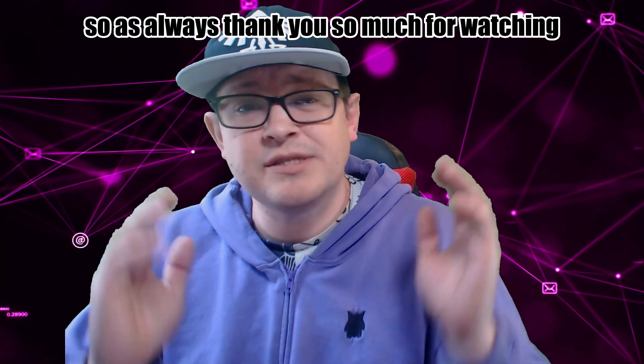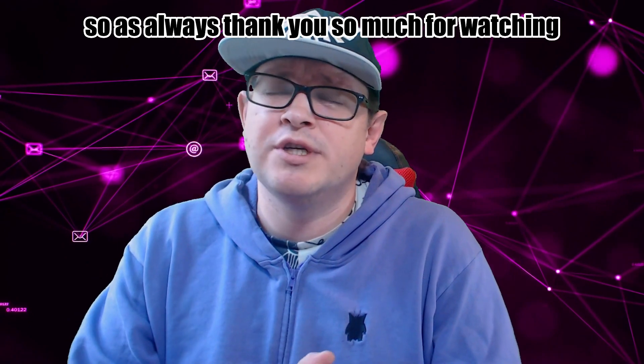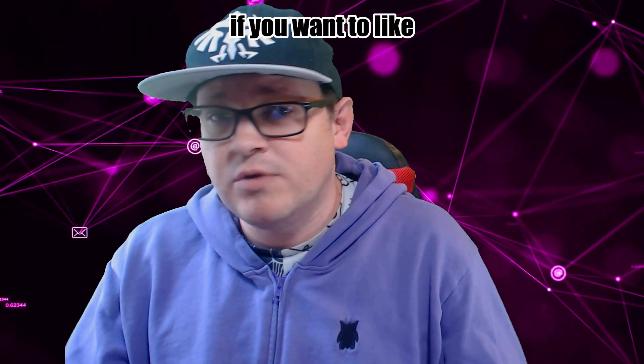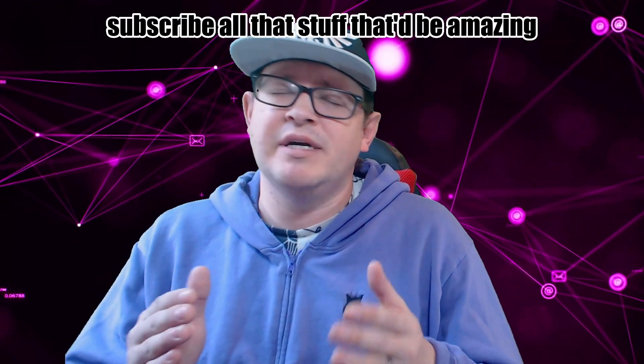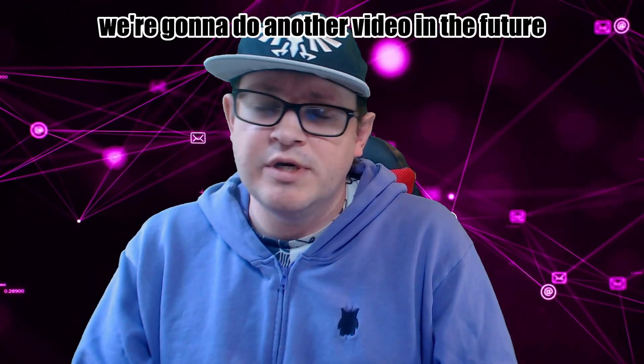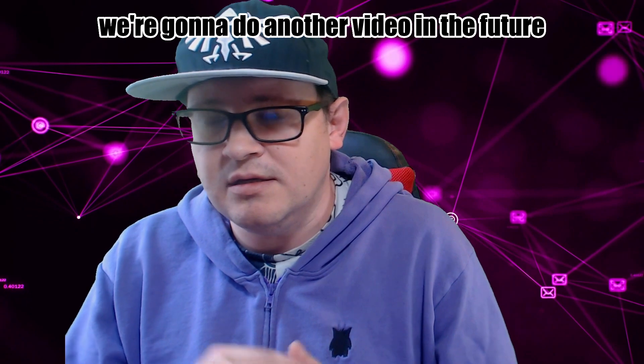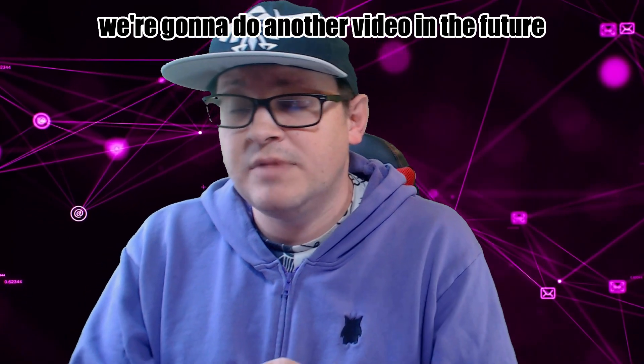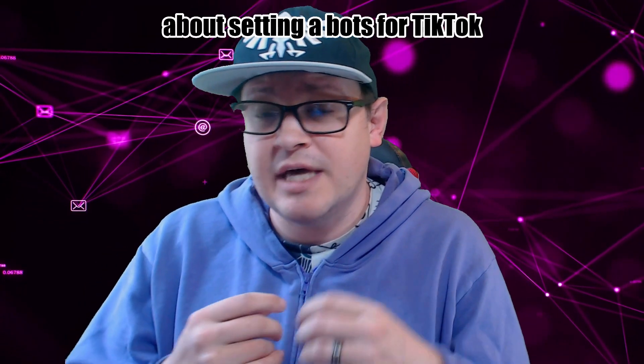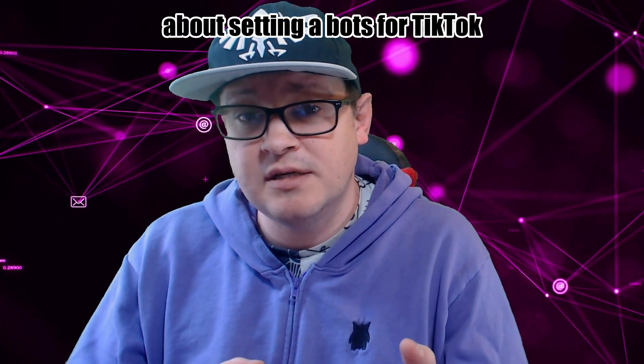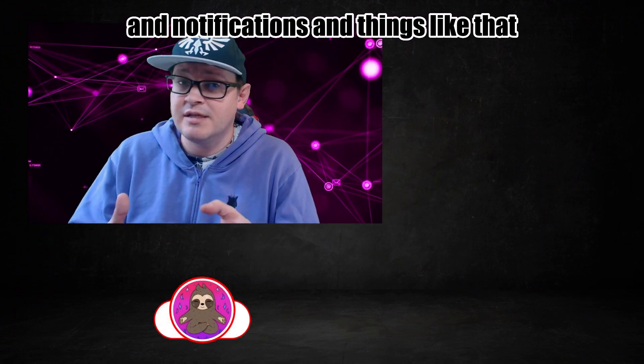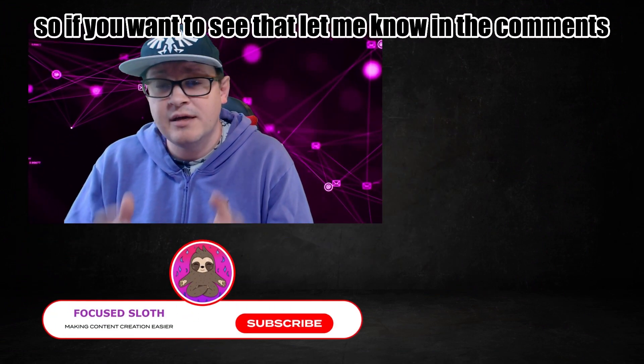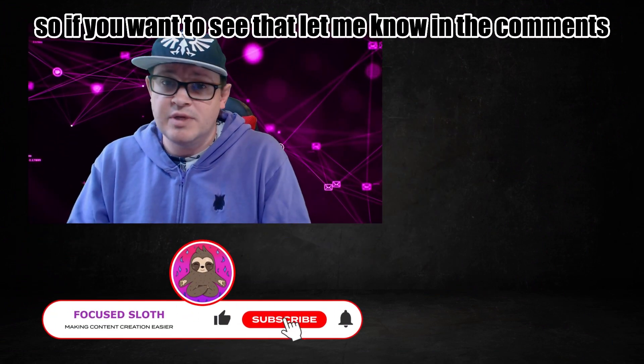So as always, thank you so much for watching. If you want to like, subscribe, all that stuff, that'd be amazing. We're going to do another video in the future about setting up bots for TikTok and notifications and things like that. So if you want to see that, let me know in the comments.